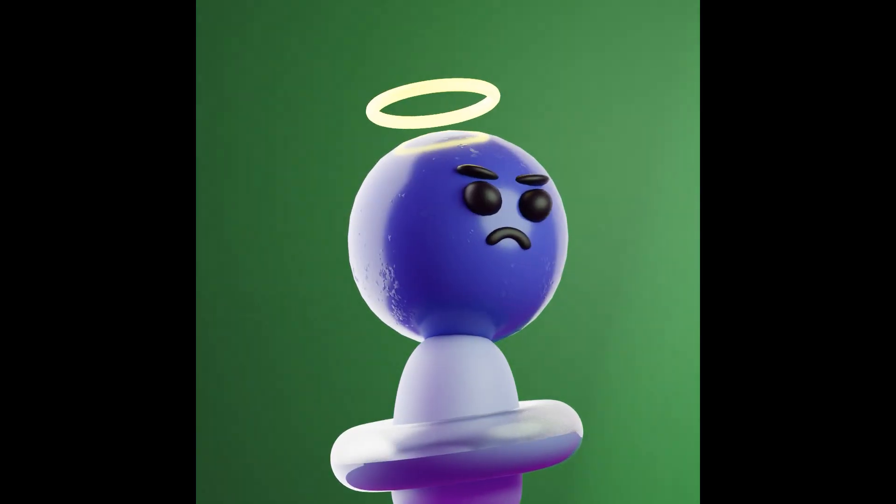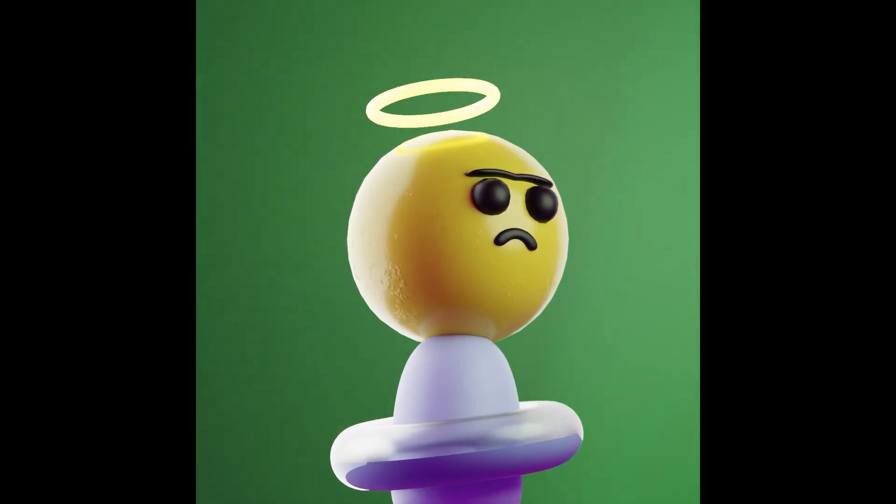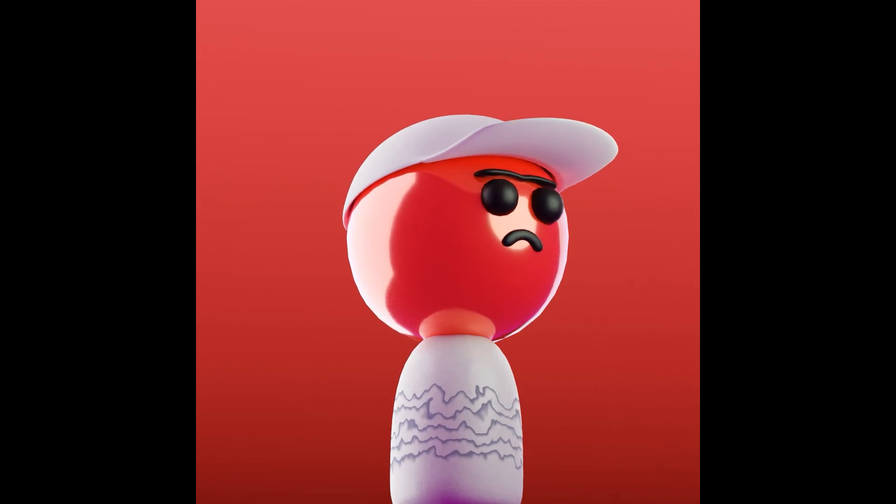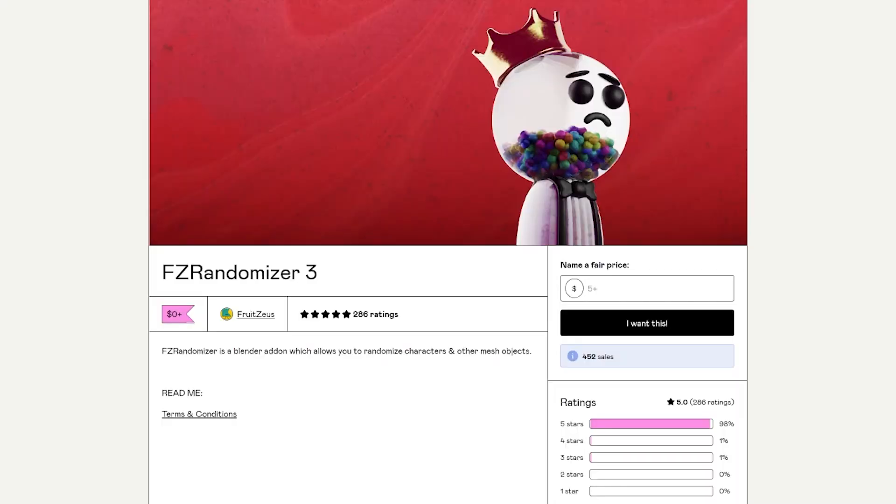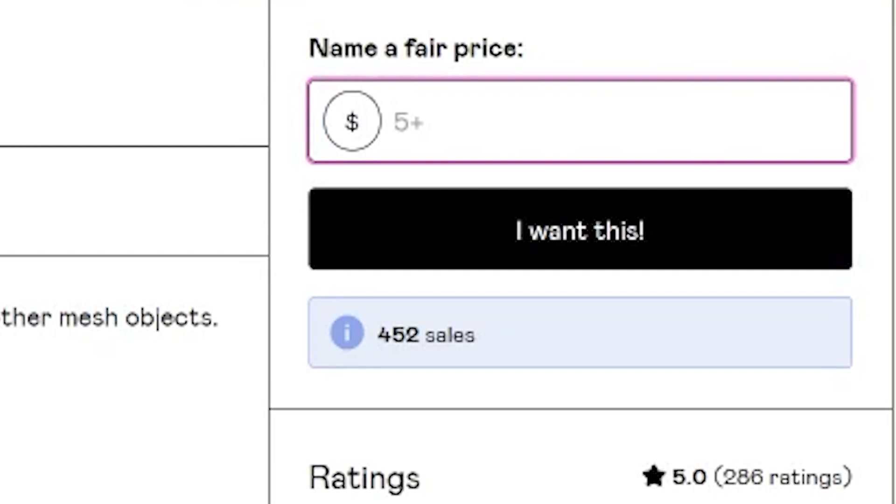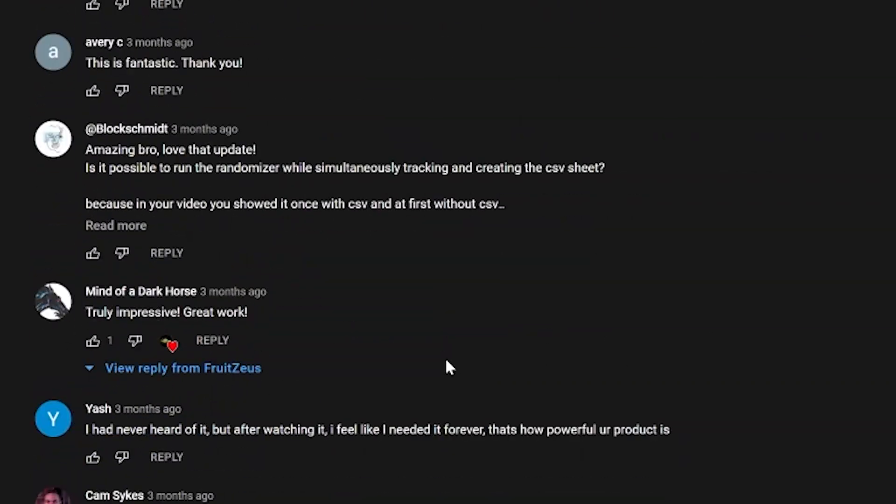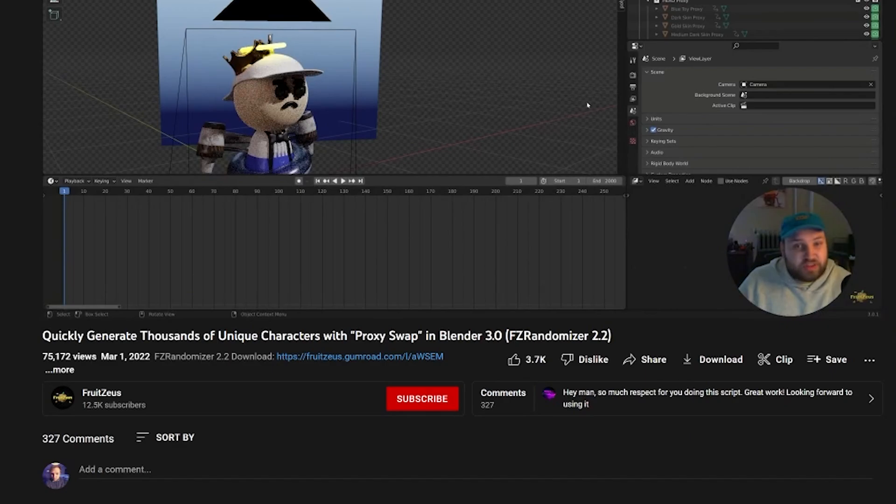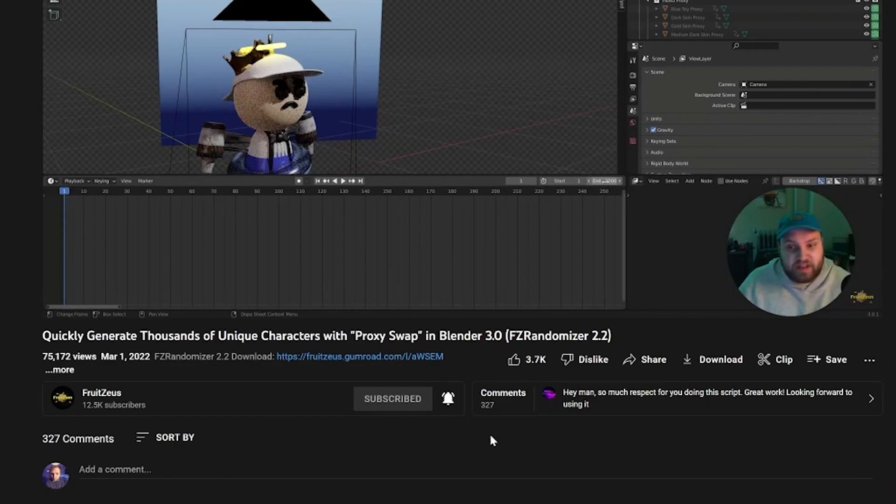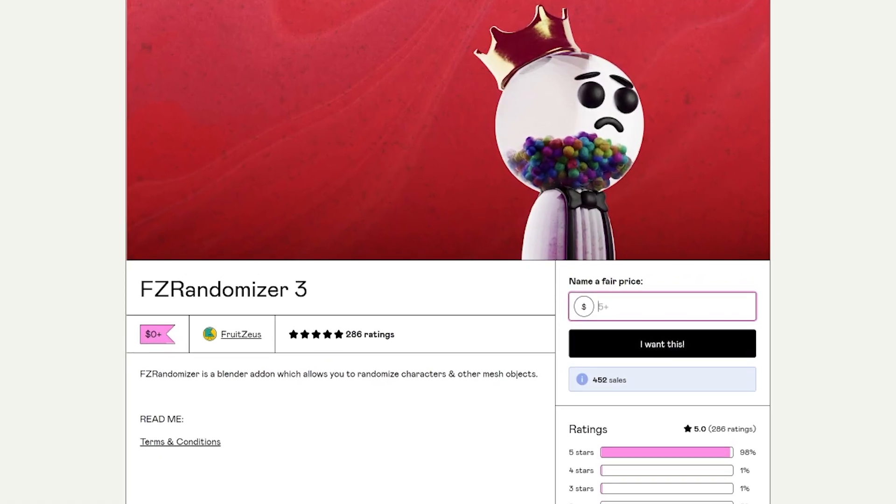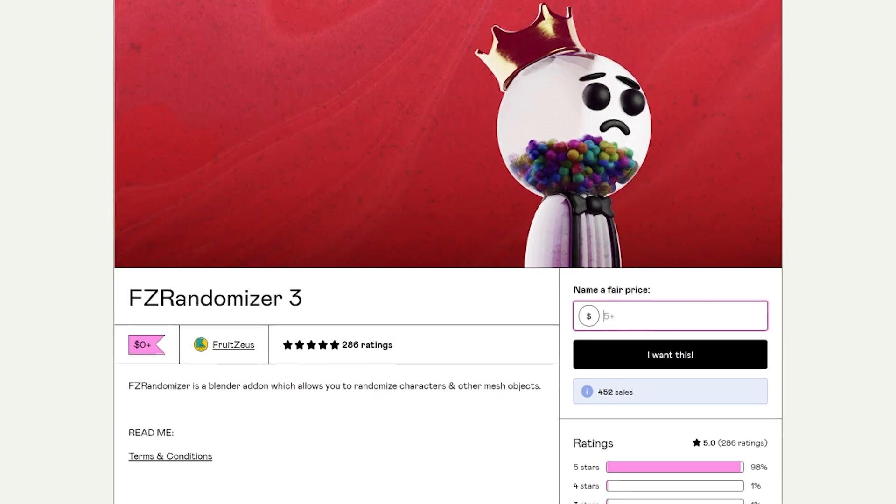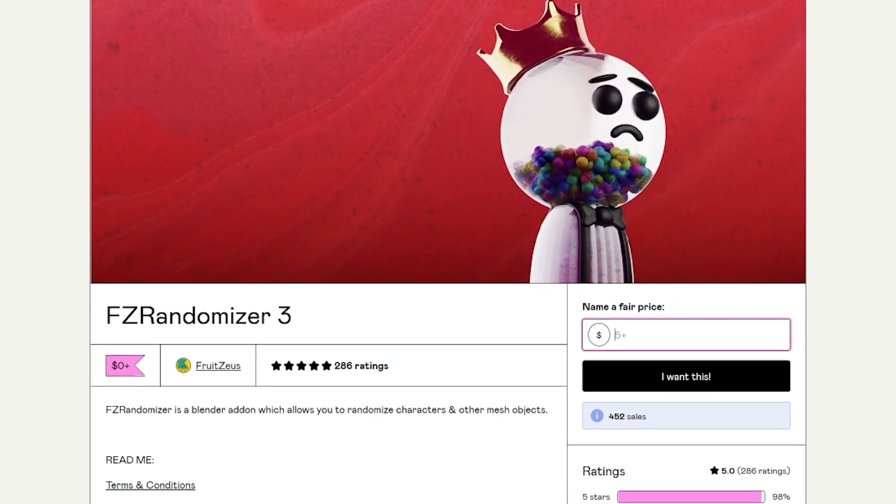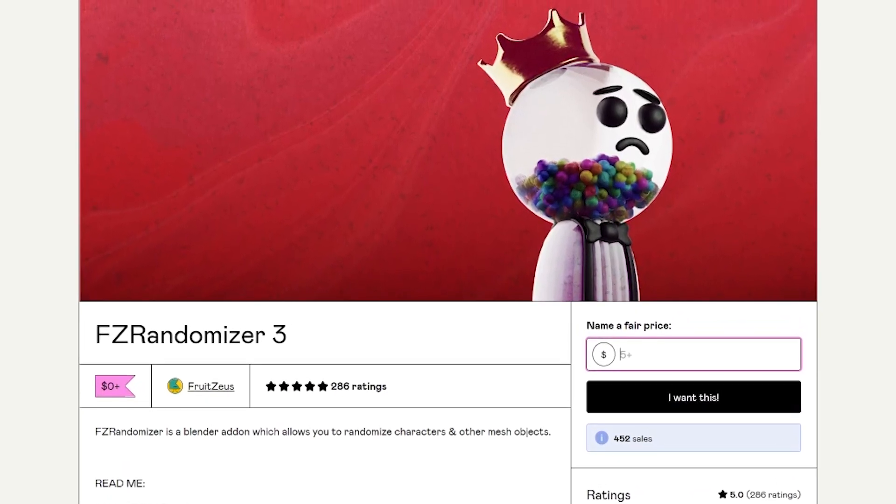FZ Randomizer 3.0 is now available on Gumroad as a free download. If you'd like to support the development of this add-on, as well as other future projects on my channel, leaving a donation here of any kind is incredibly appreciated. Seriously, I can't thank you enough. If you want to support the channel and projects in other ways, just simply subscribing and watching my videos is a great way to support the channel and future projects for the community. So go pick up FZ Randomizer 3.0 over on Gumroad today and start making something cool for yourself. Until next time.